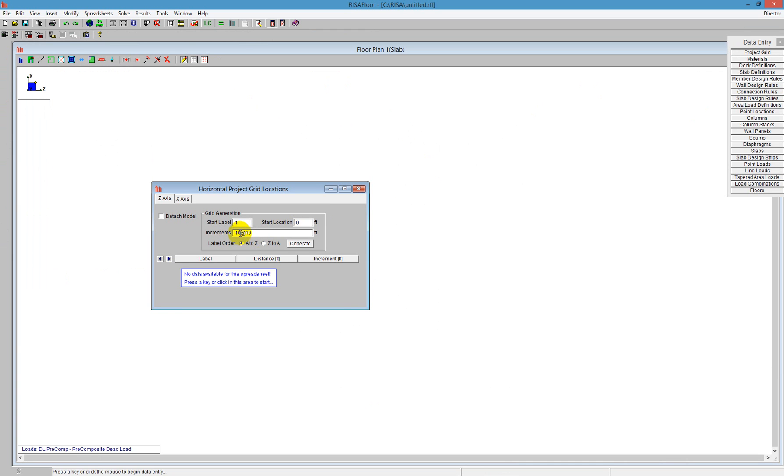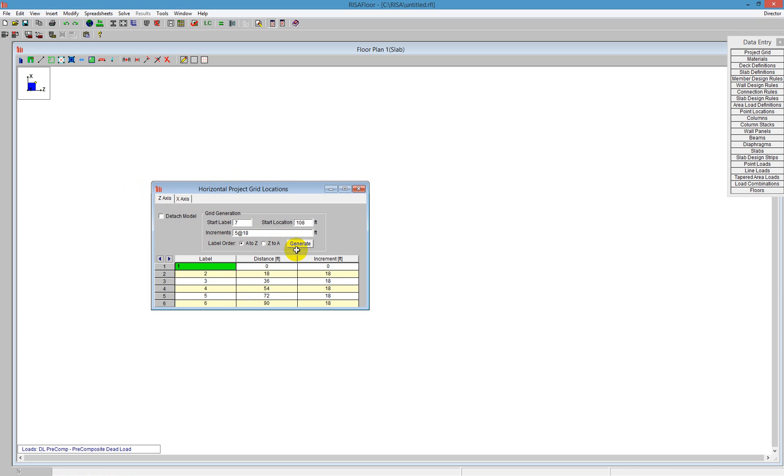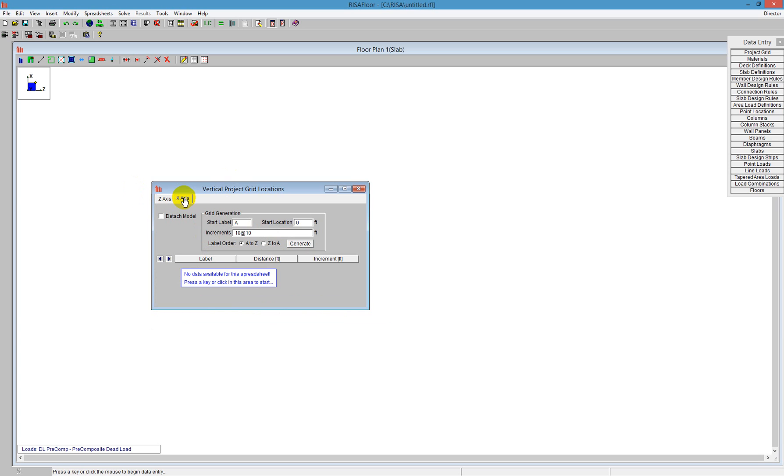So going into the project grid, I can set my increments of my project grid in the Z direction, the horizontal project grid location there. I'm going to tell the program I want to do five increments at 18 feet. And I'm going to say Generate, and I see that the program automatically generates labels for me, one through six. I'm going to go over to the x-axis, which is my vertical project grid.